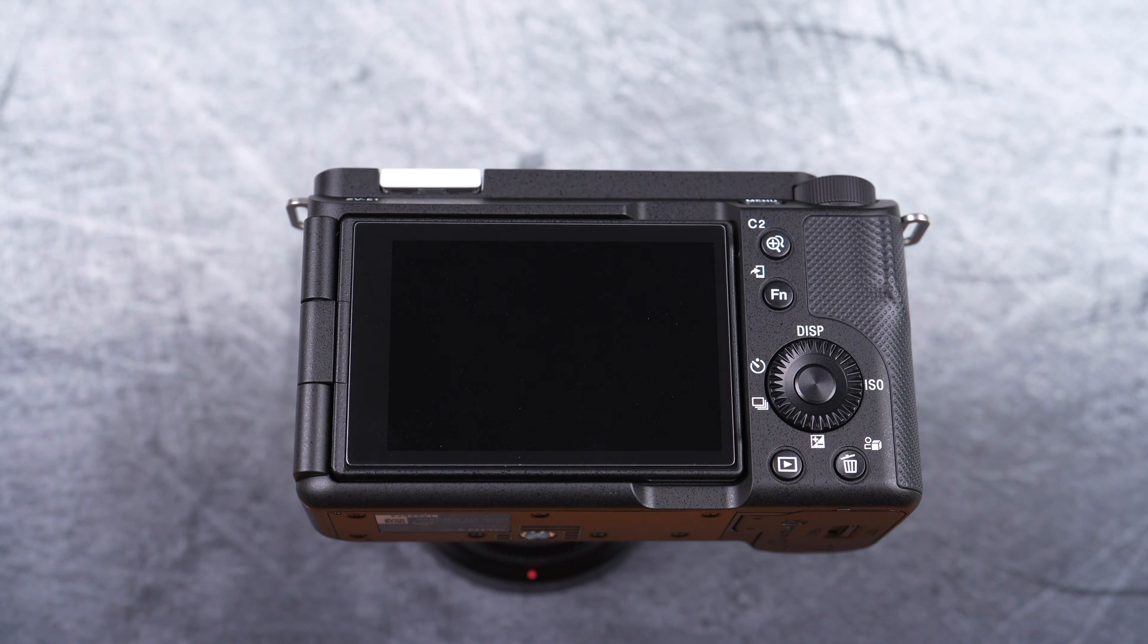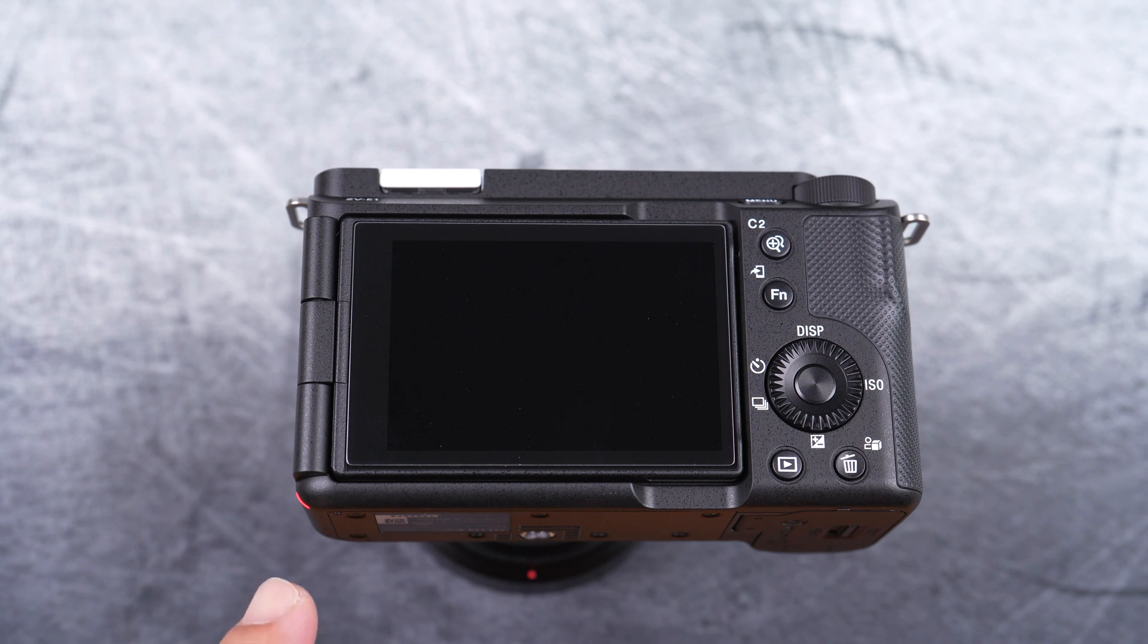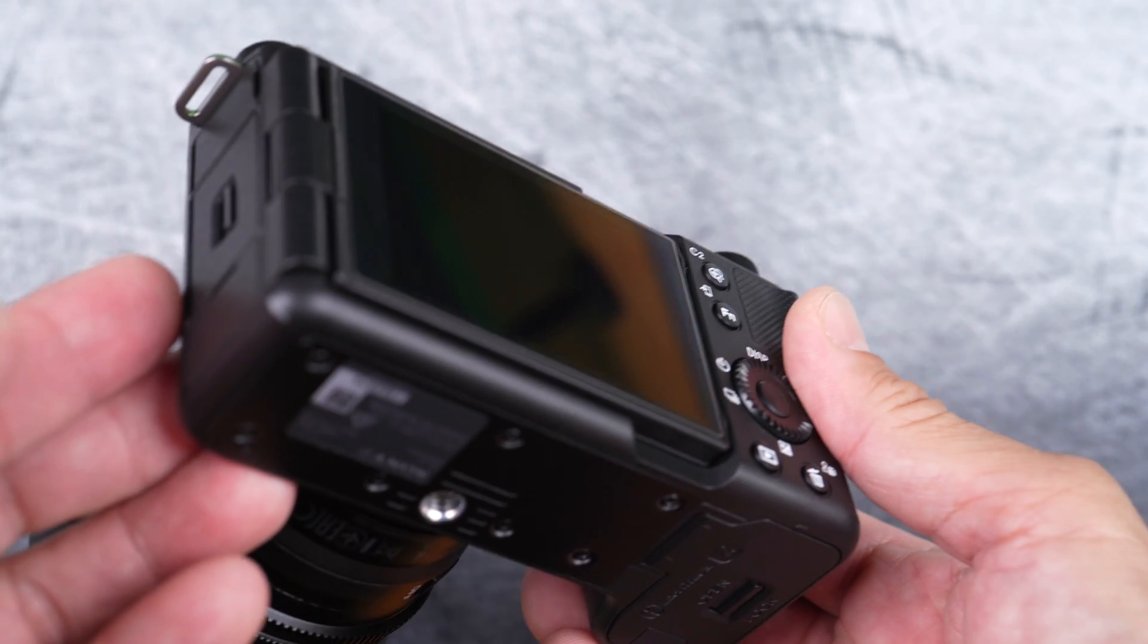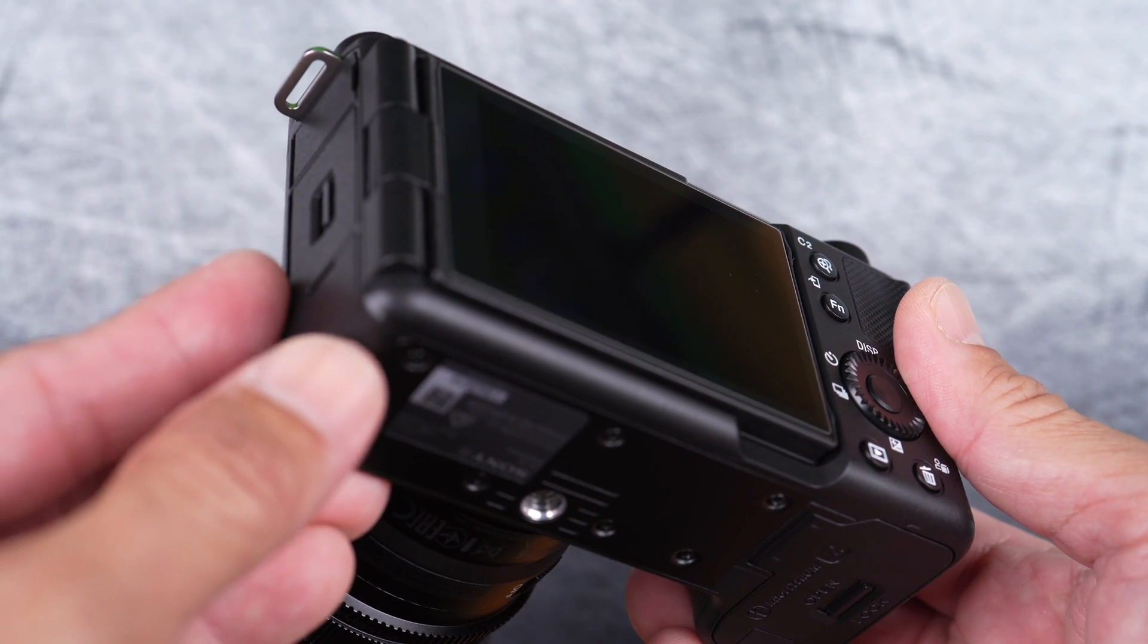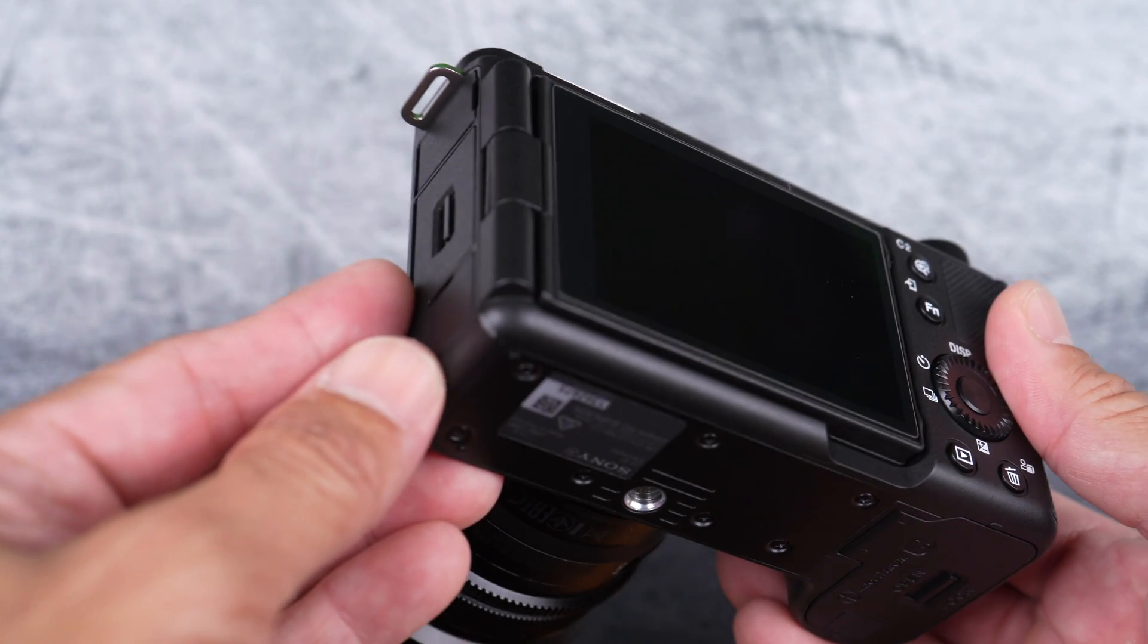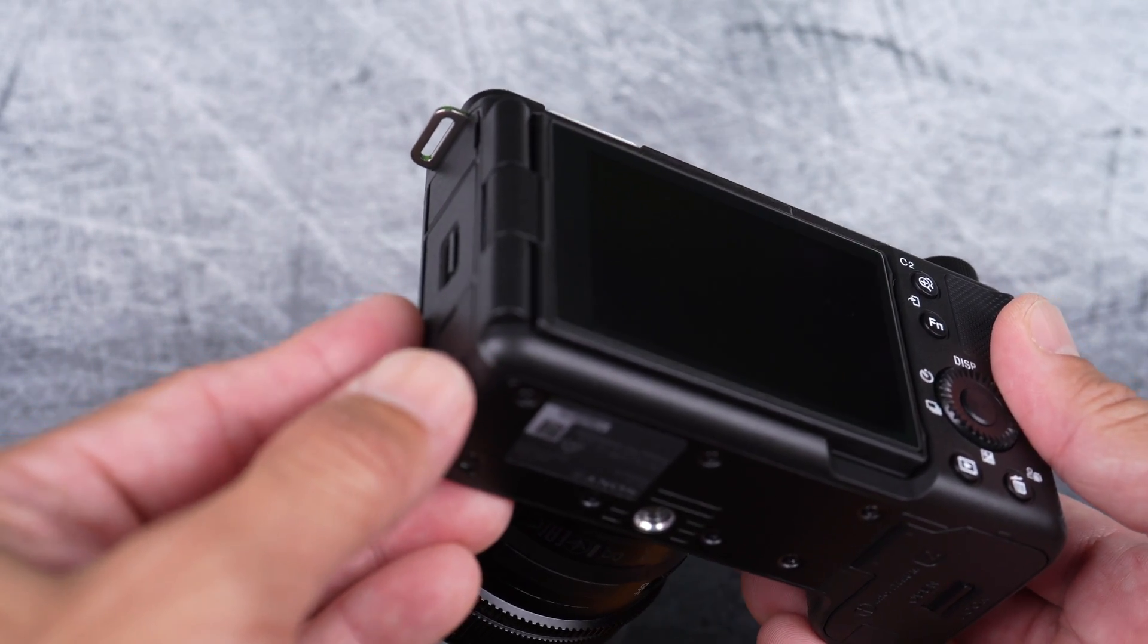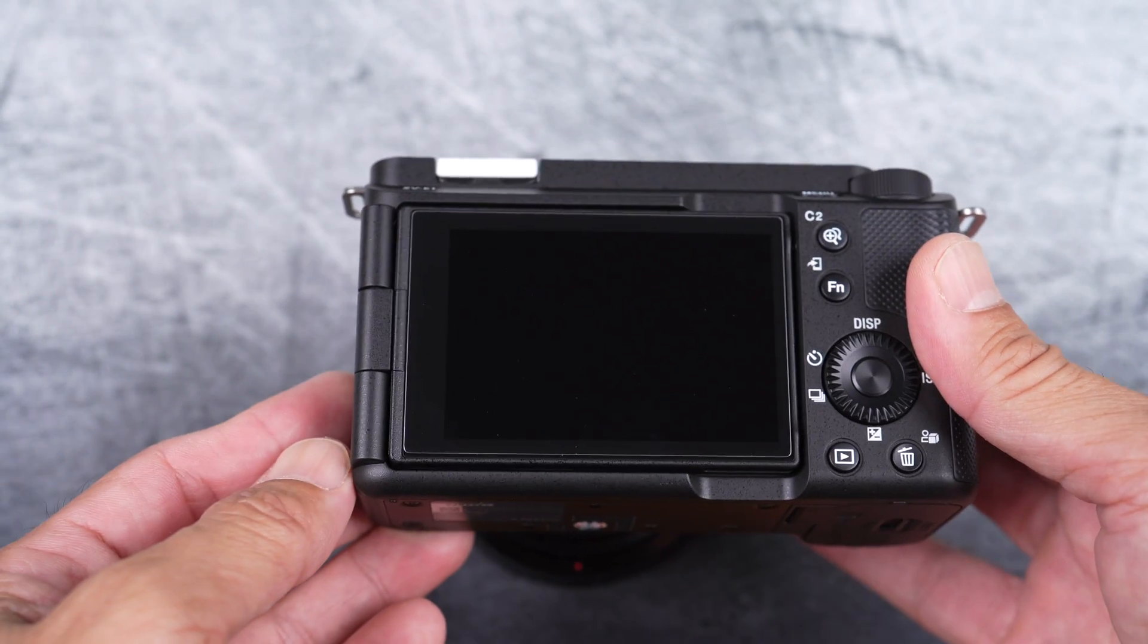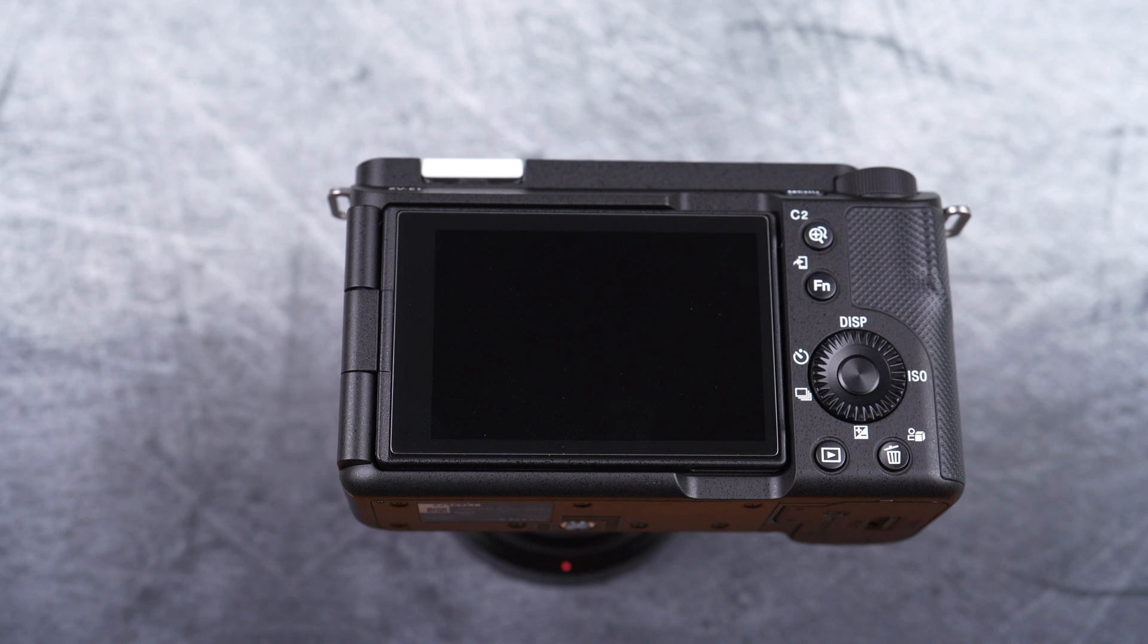The screen will go blank. The red LED light on the bottom of the camera will start flashing. It would take a couple of minutes. So, I will just fast forward it here again.